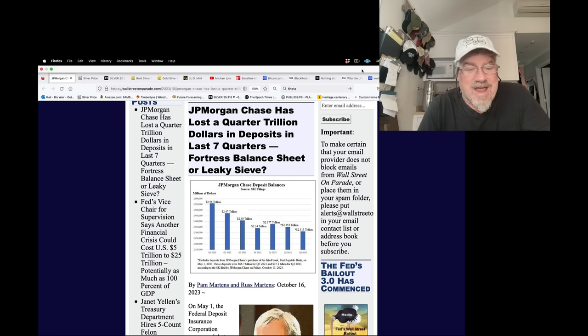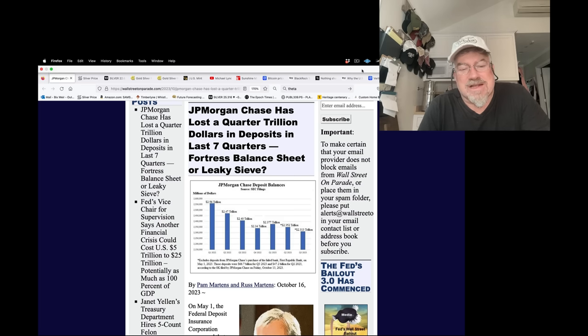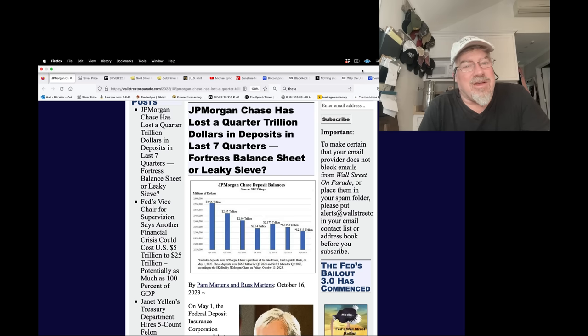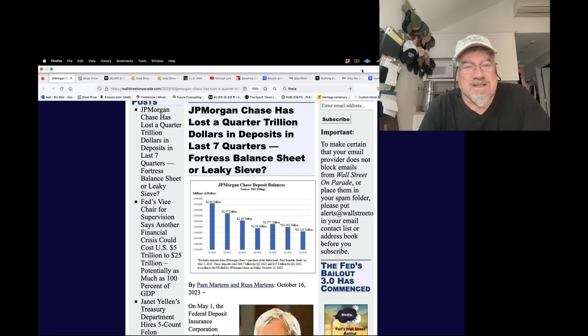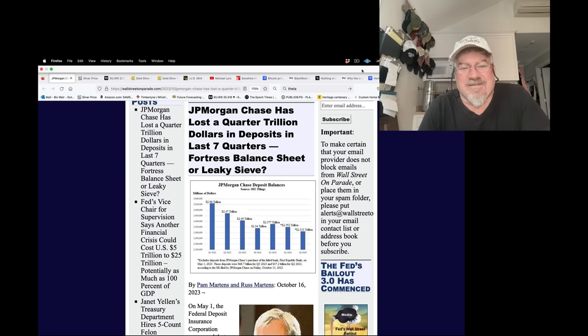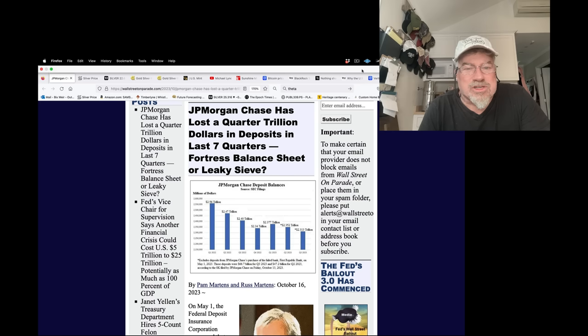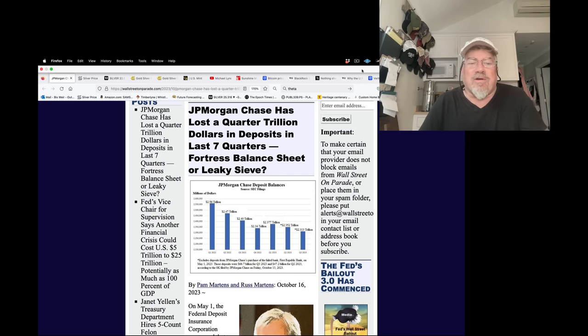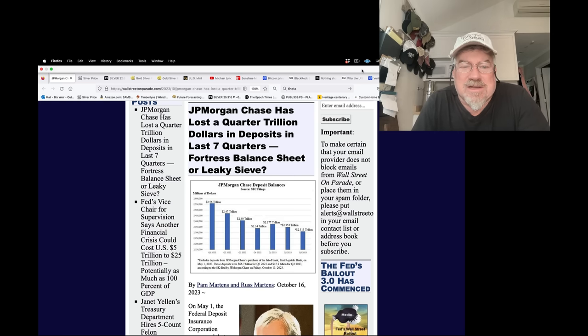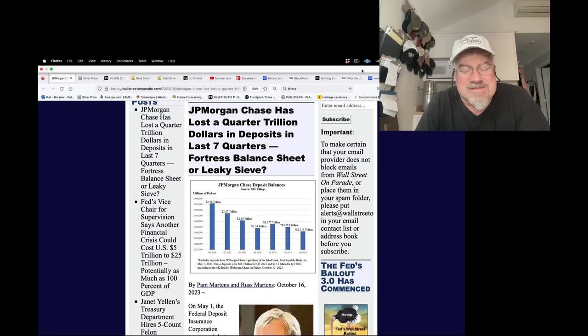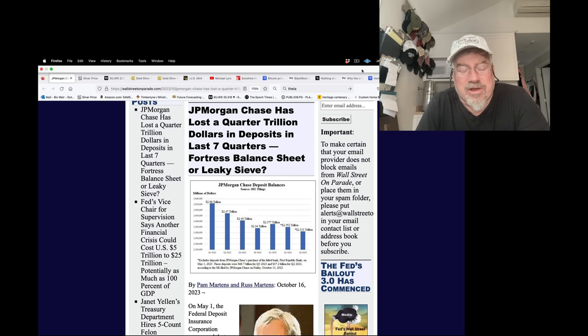As a matter of fact, J.P. Morgan has been bleeding deposits. Other than their acquisition of the companies they destroy, like First Republic. Great job. It's been seven quarters. J.P. Morgan Chase has lost a quarter of a trillion dollars in deposits in the last seven quarters. Fortress balance sheet or leaky sieve. They've gone from $2.56 trillion to $2.313 trillion.